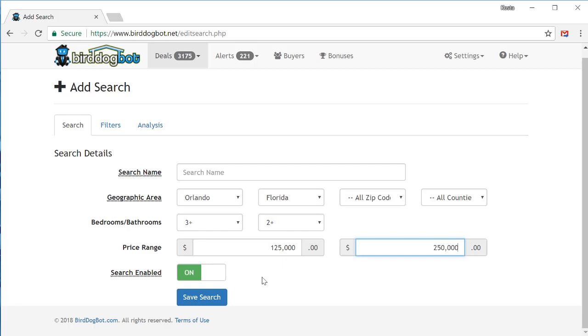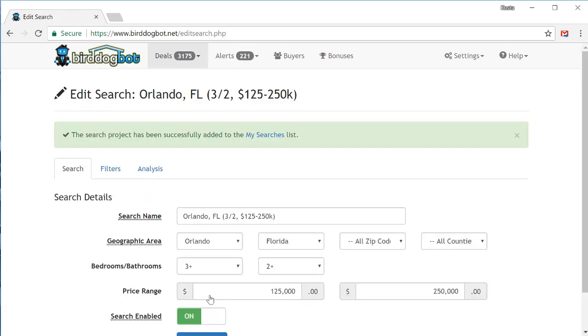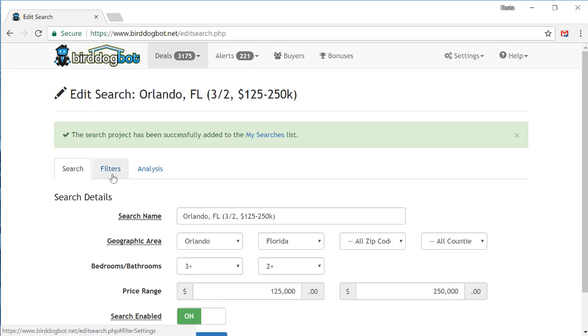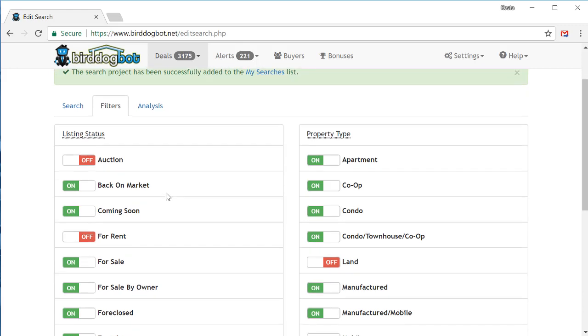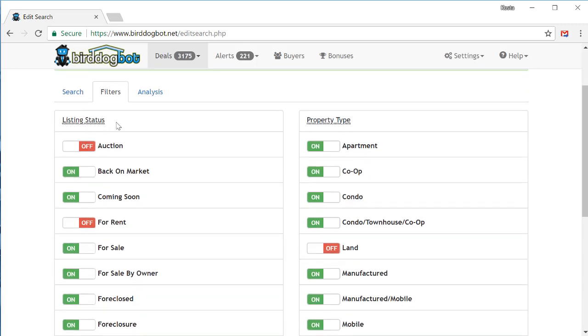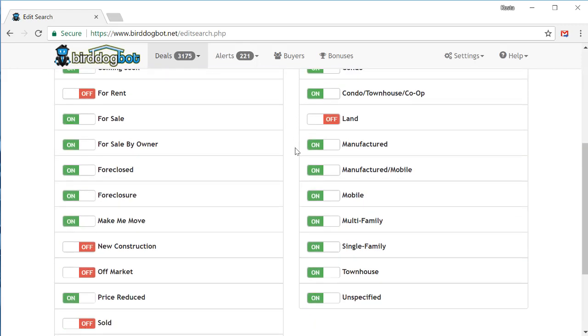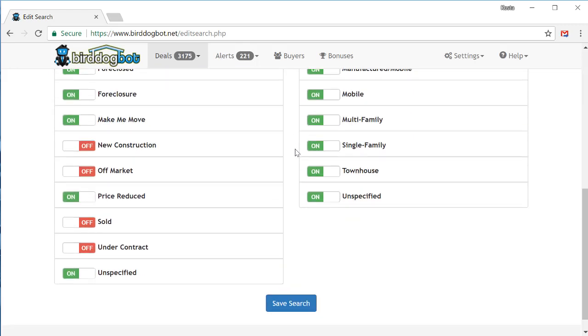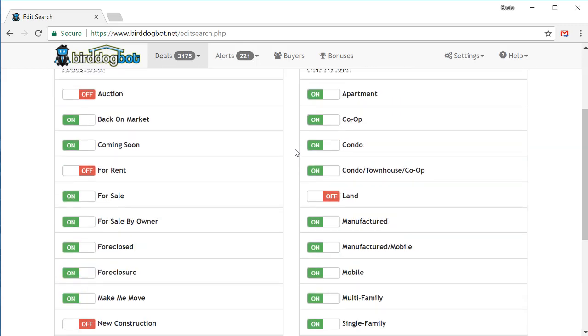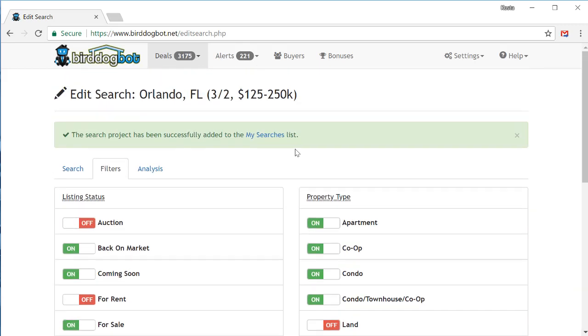Anyway, moving along. At a minimum, this is all you have to do. Just click the save search button and your search project has been created. But if you want to further specify the different types of properties, you can go over to the filters tab where you can further specify the listing status and the property types that you're looking for. But for now, I'm just going to leave these as is for the sake of demonstration.